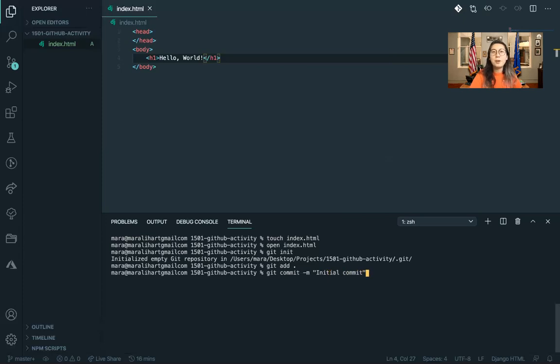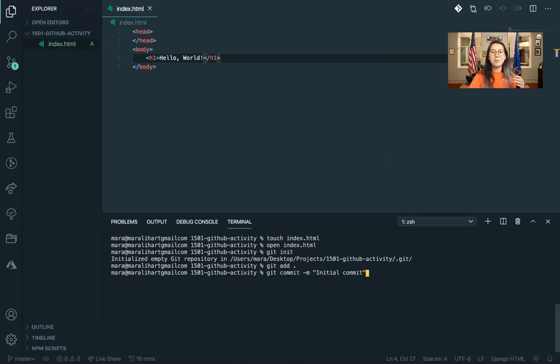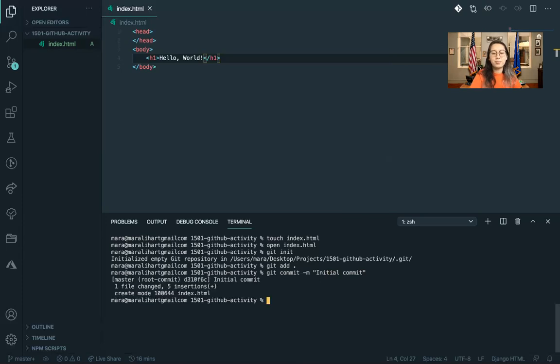After you start coding bigger and better projects, you're definitely going to want to make sure that your comments are descriptive because otherwise you'll have a bunch of commits and you won't know exactly what each thing does. Okay, so now we've committed.